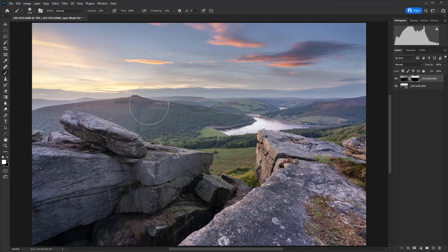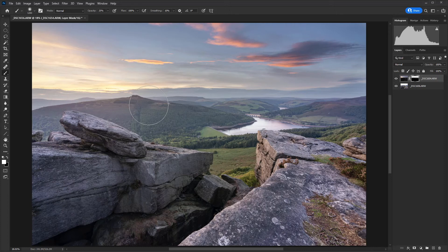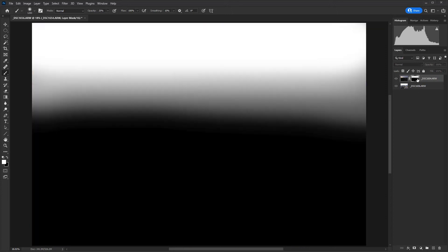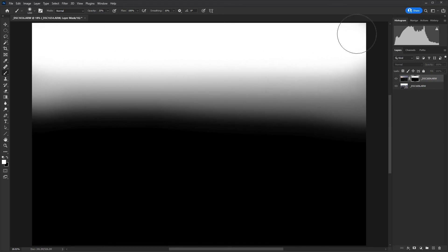Let's take a look at the layer mask and see how it's performing. I'm going to hold down the Alt key and click on the mask. You'll see here that what we effectively have is the equivalent of an inverted graduated filter.